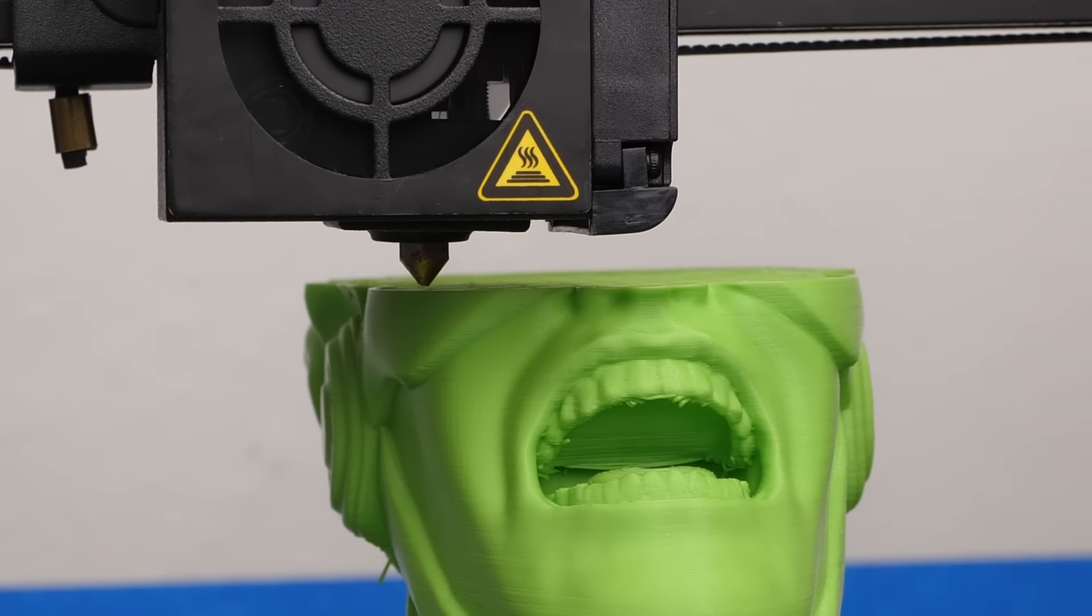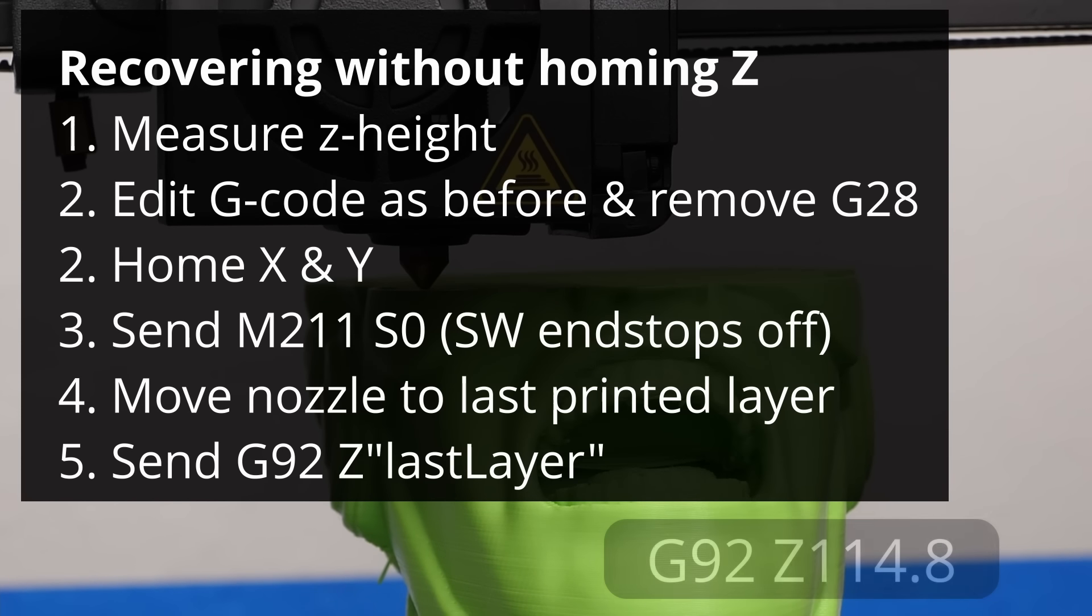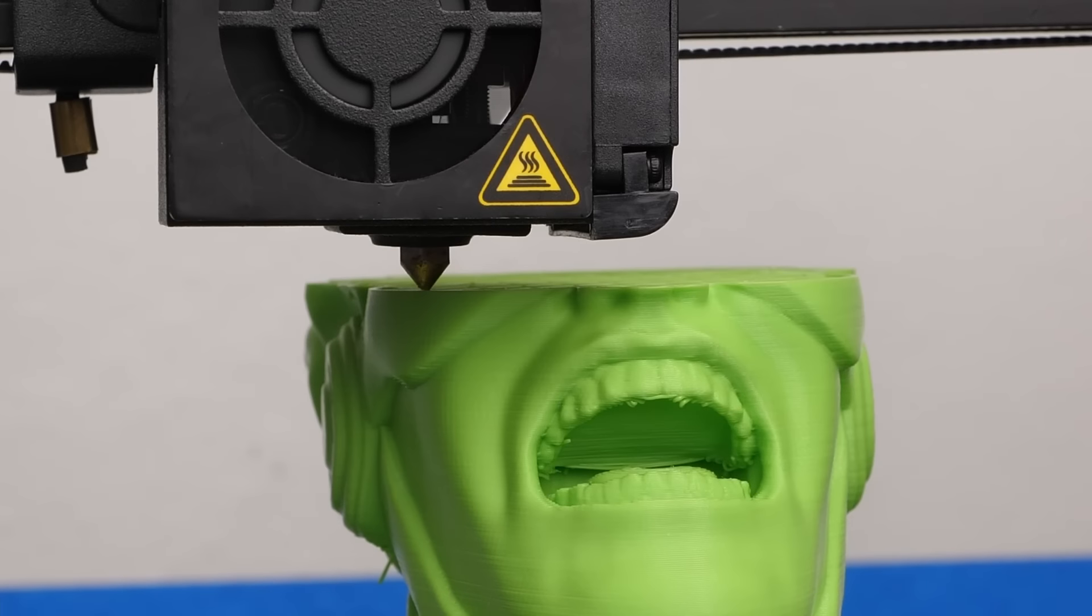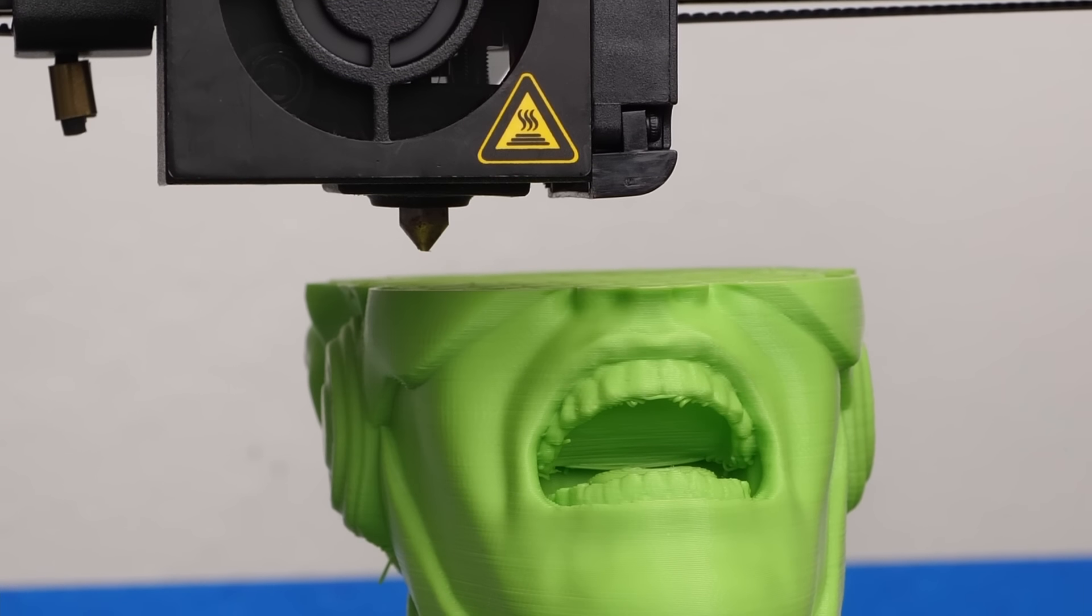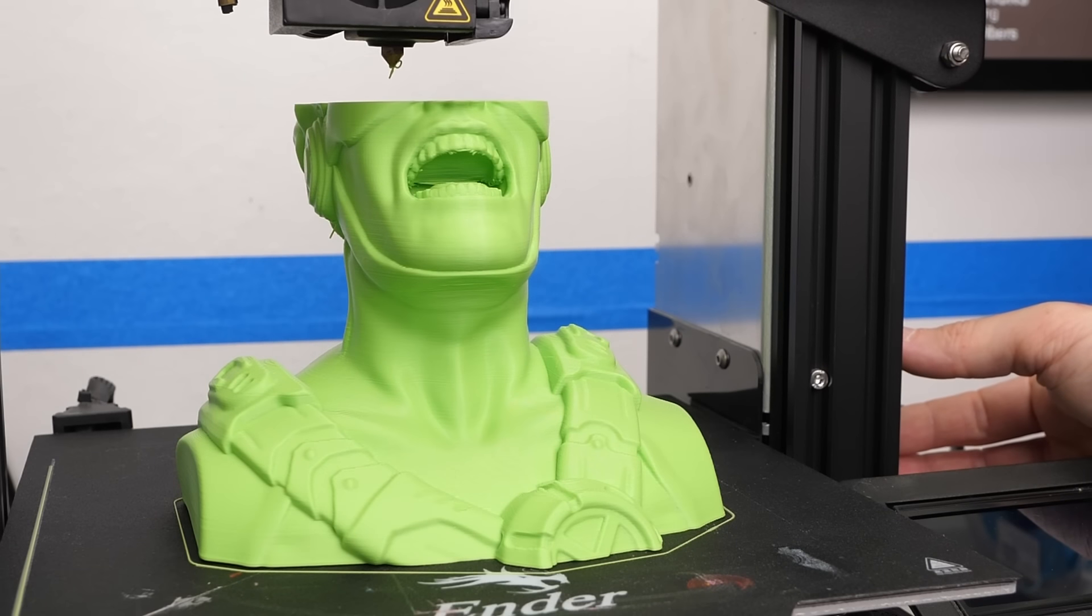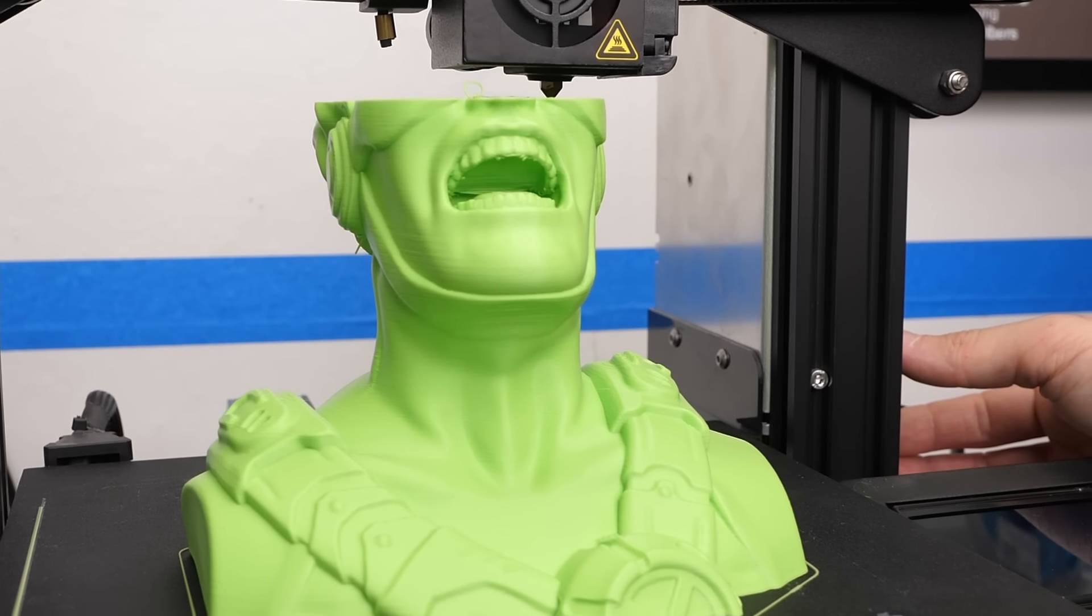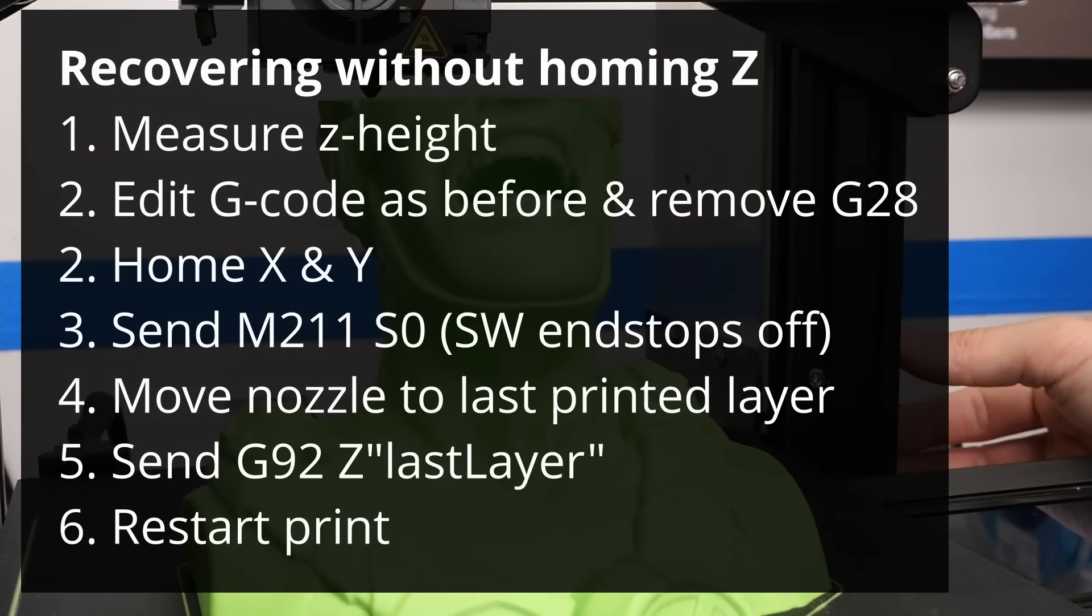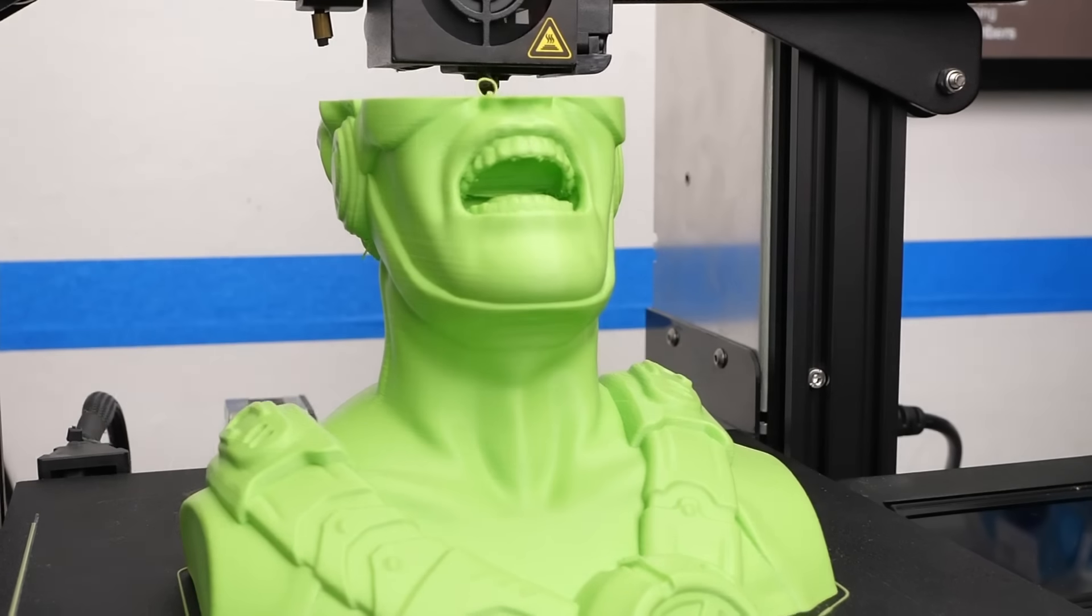Move the nozzle until it touches the last layer. Now send G92 Z and then the failure height you measured. This way you manually set the right Z-height without homing. Be quick with starting your edited gcode files so that the motors don't switch to idle and lose their position.